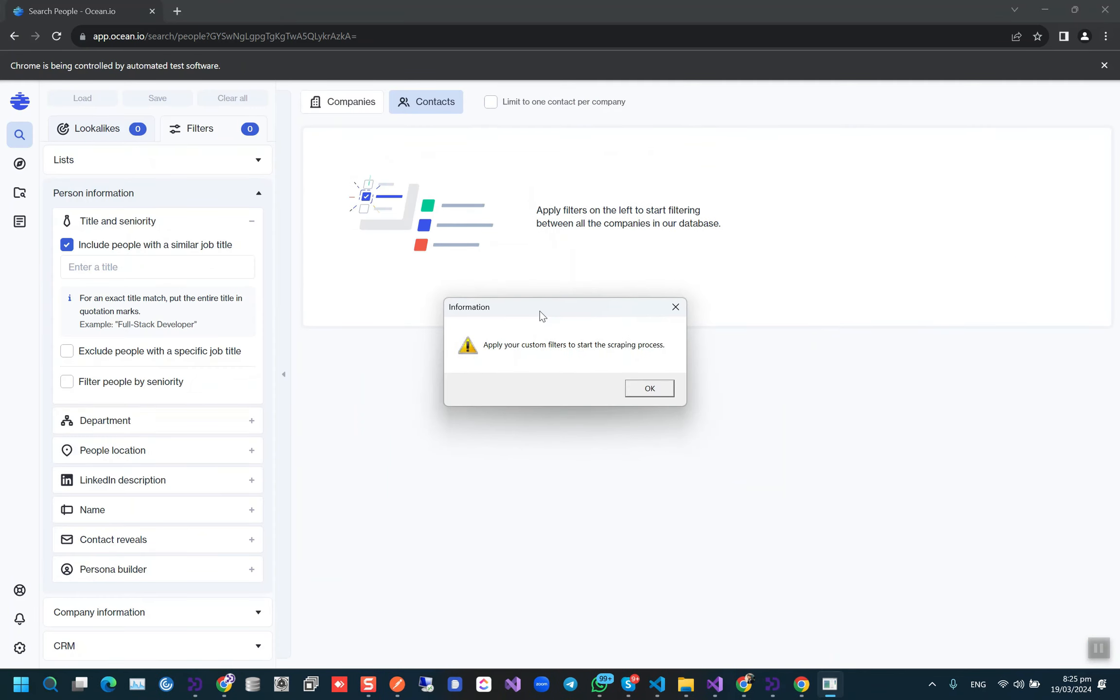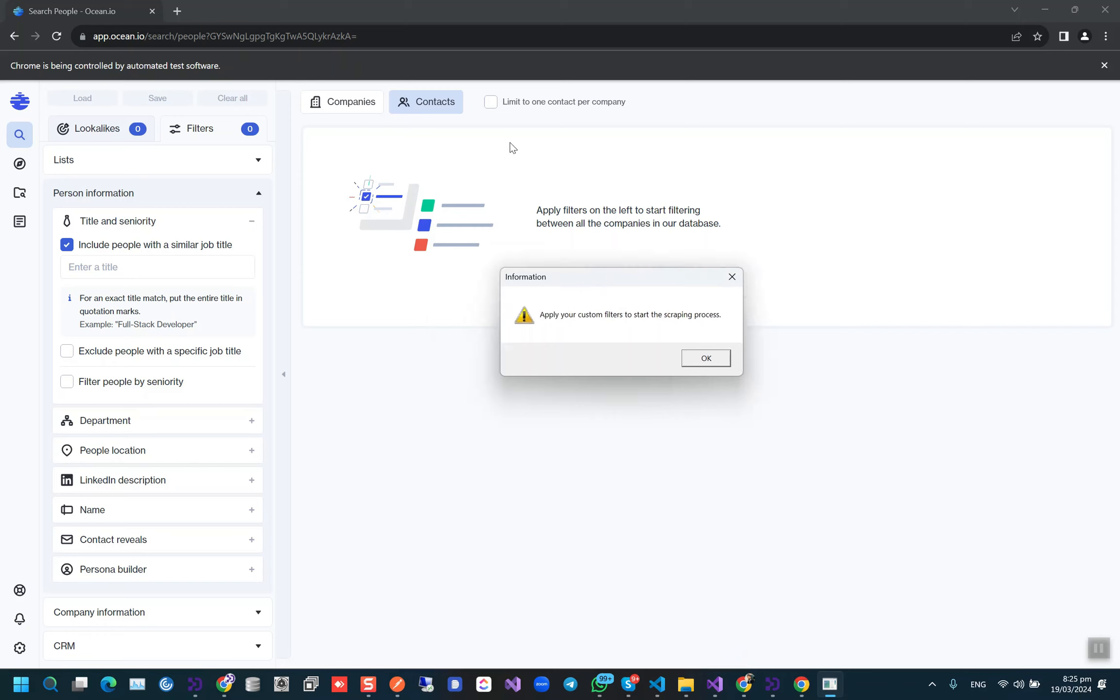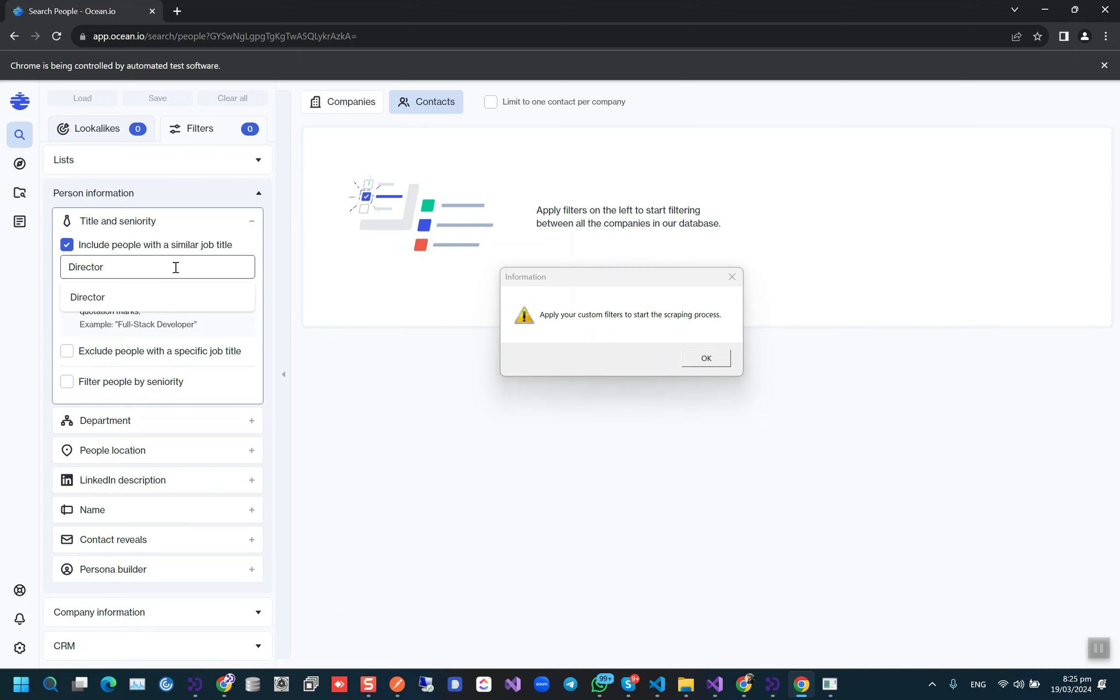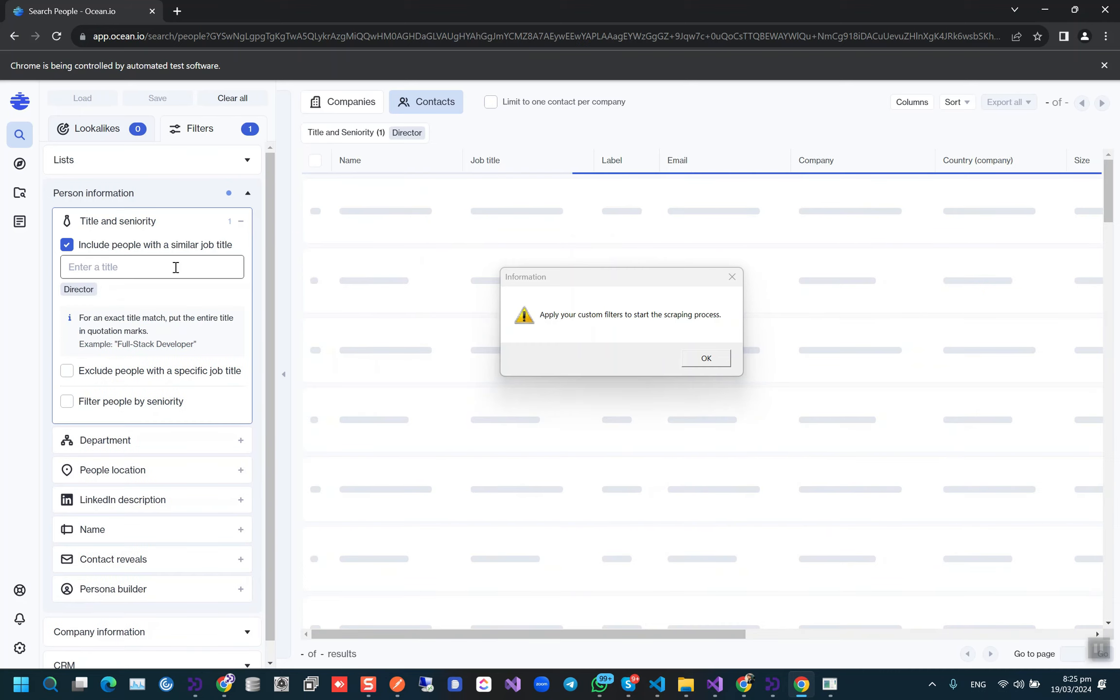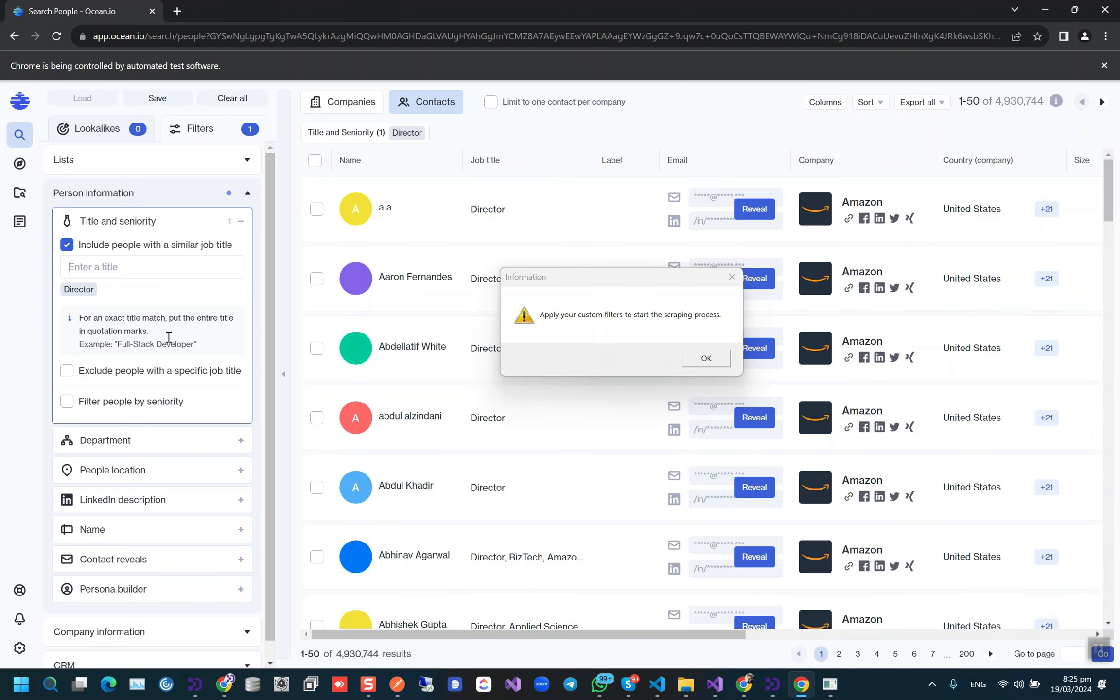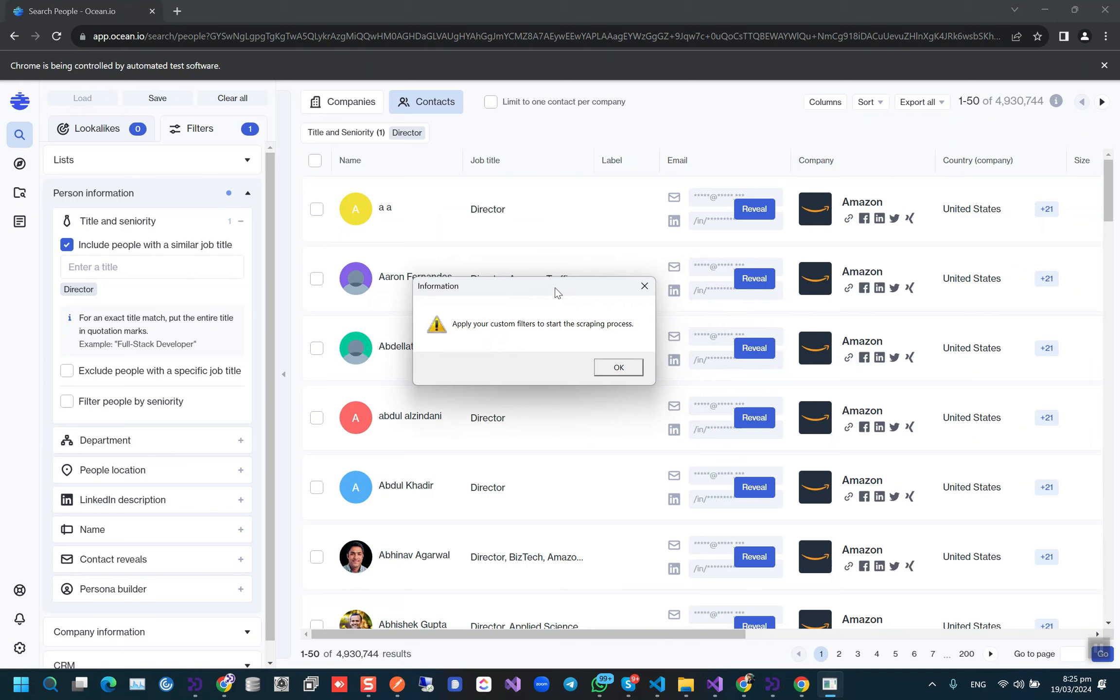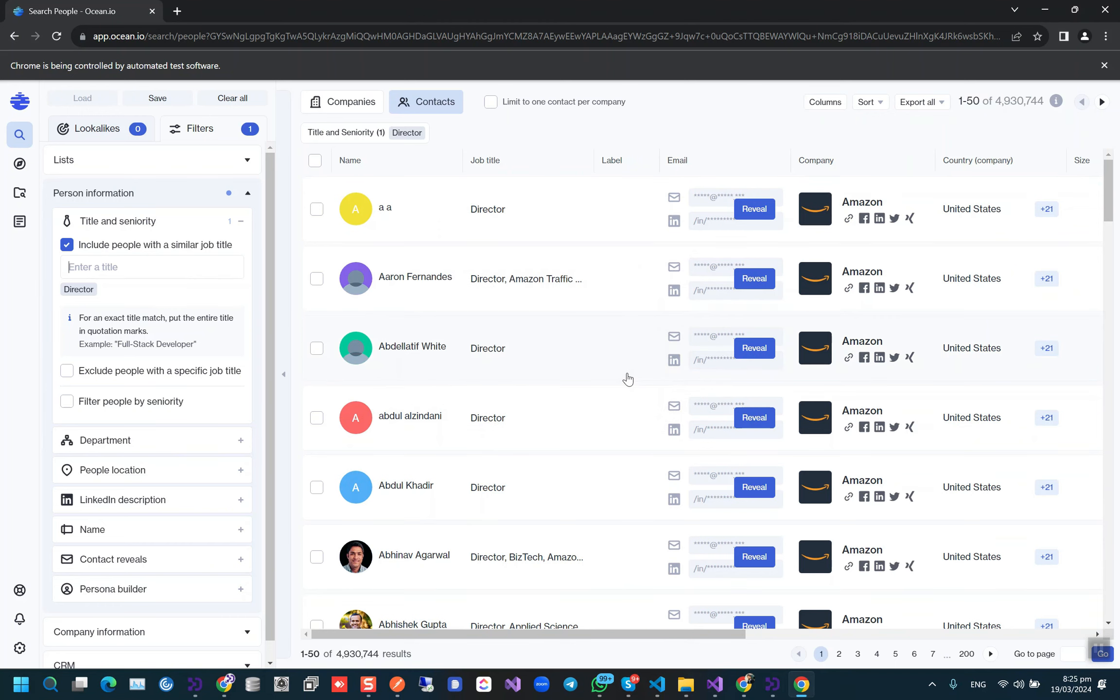Okay, so now we have to apply the filters for the contacts. Let's do by job title. This is just an example, you can apply any kind of filters as I mentioned. So press OK and it will start the scraping process.